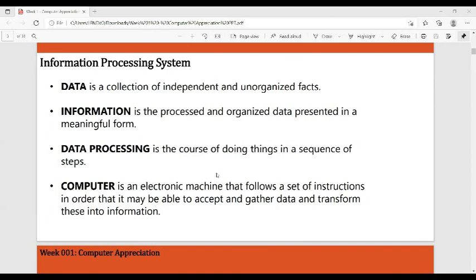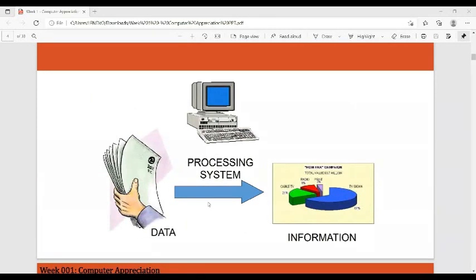Data processing is the course of doing things in a sequence of steps — a step-by-step procedure for processing. The computer is an electronic machine that follows a set of instructions so that it may accept and gather data and transform it into meaningful information. The computer processes input, produces output, and also stores data.